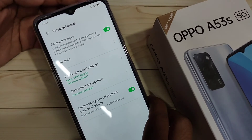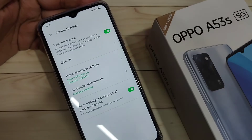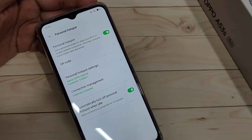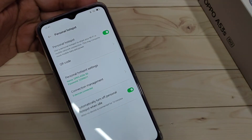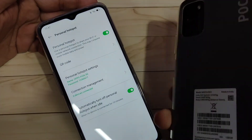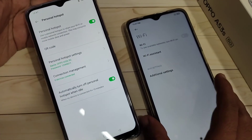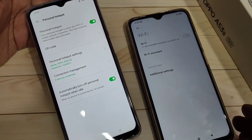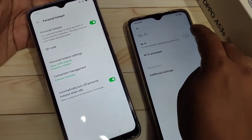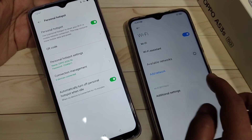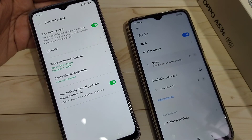Now I'm going to connect this personal hotspot to another device — this is my Poco M3. On the Poco M3, turn on the Wi-Fi option and you can see it scanning for available networks. Just wait a few seconds.